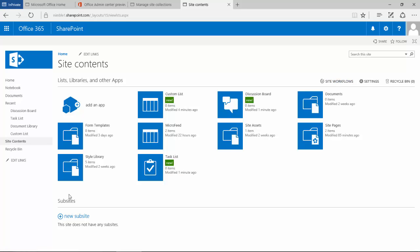We also get this option here which is adding new sub-sites, so the ability to add sites underneath this one because this one is currently the top site in the hierarchy for this collection.